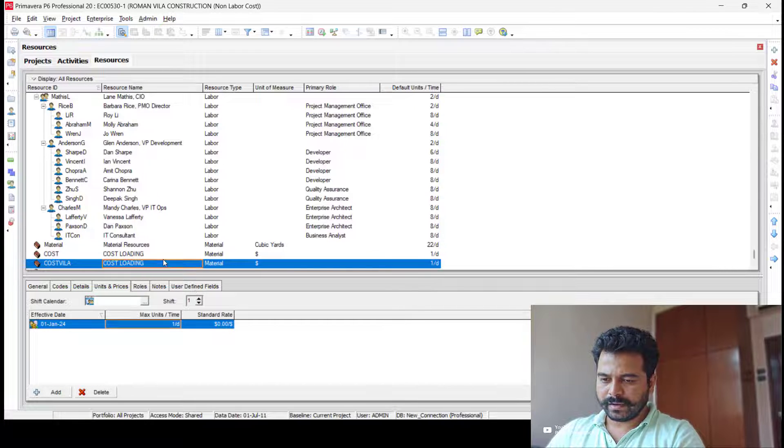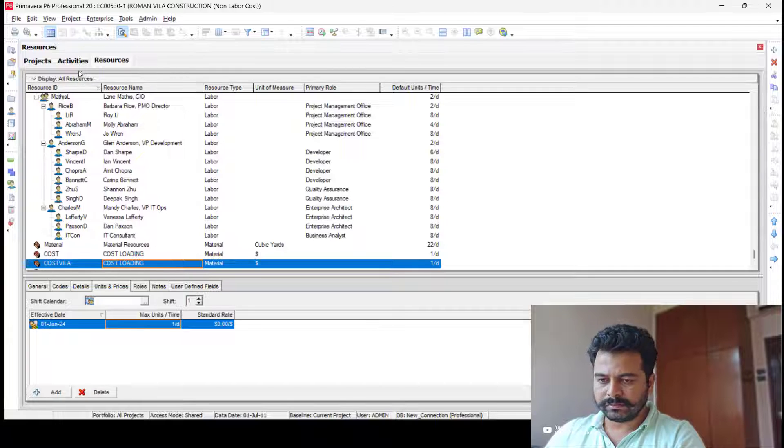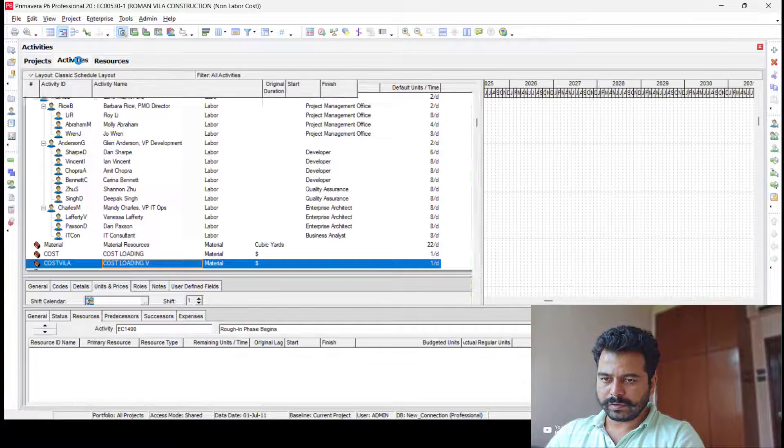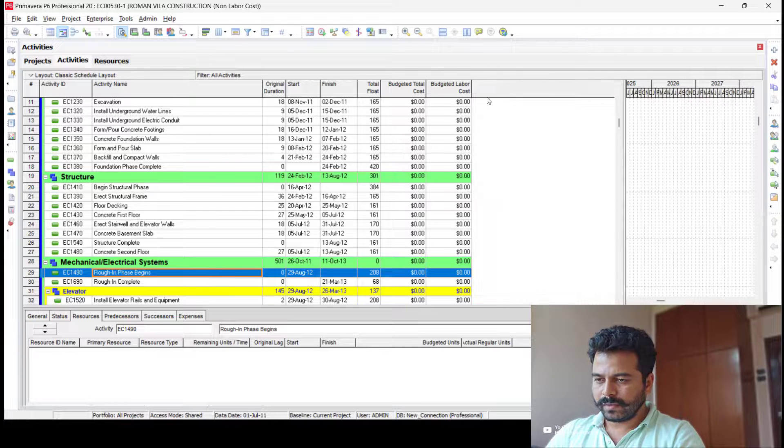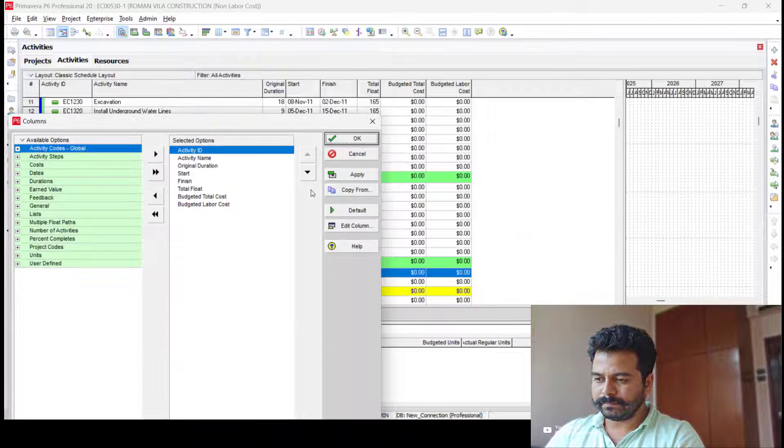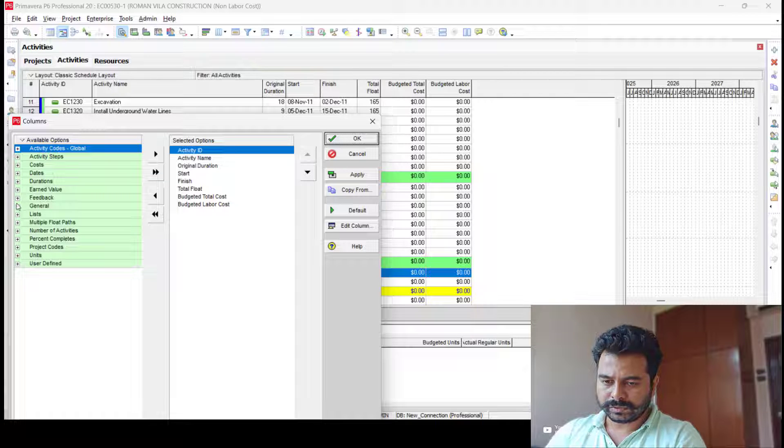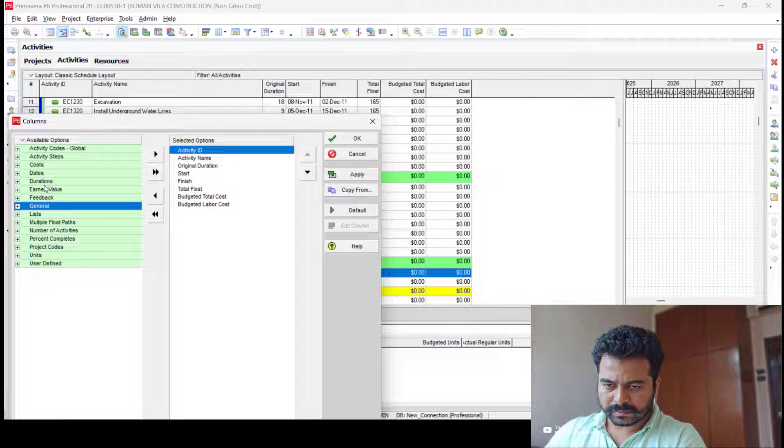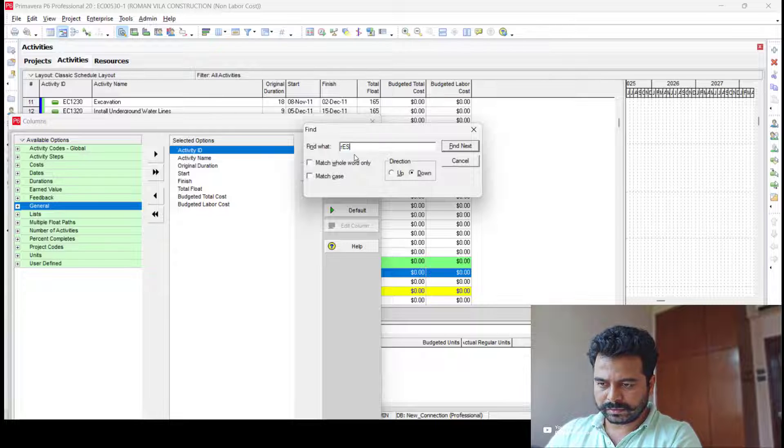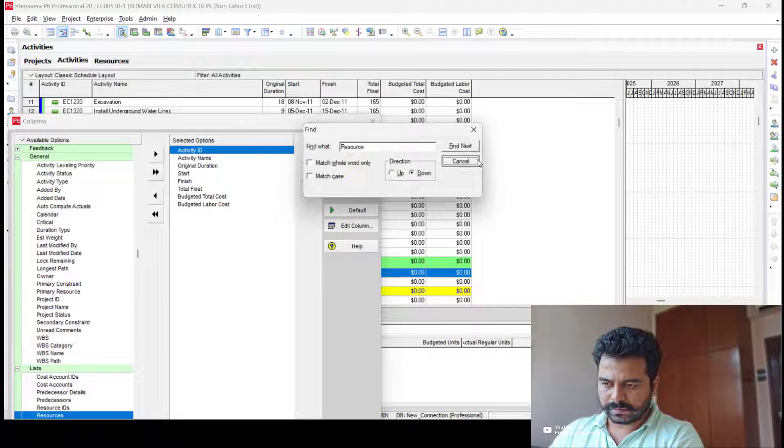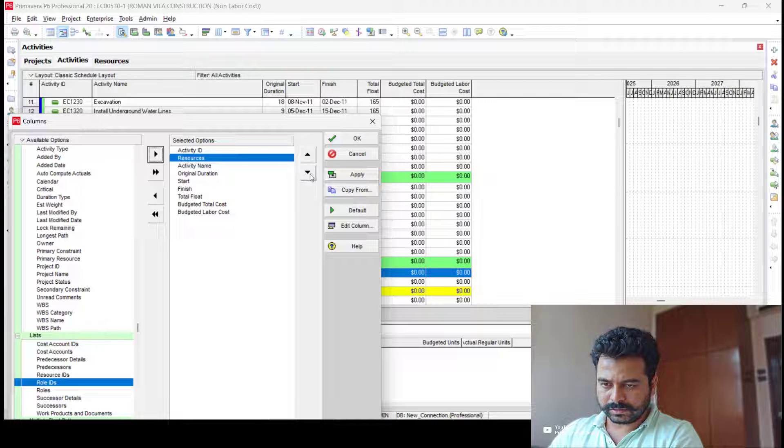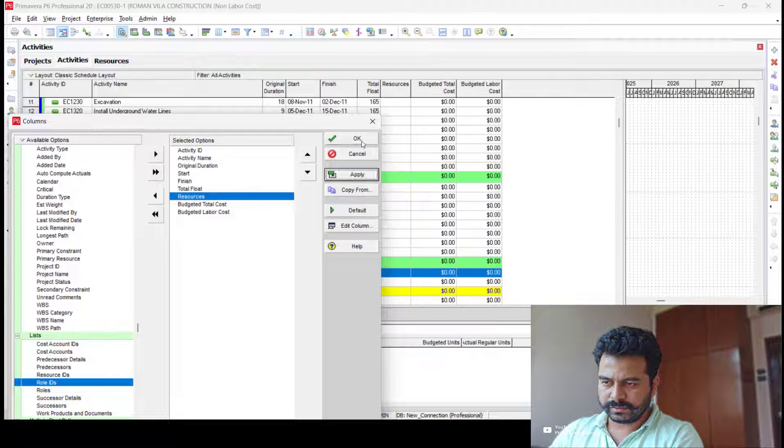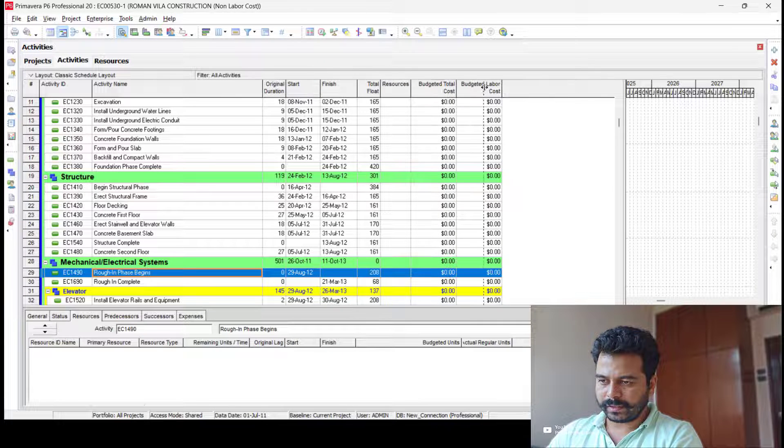Okay, the resource is created. Now let me go back to the Cost Loading project, go to the Activity tab, and add a column. Select Resources under General. Use Ctrl+F to find the resources. Under list, select Resources and place it here. So the resource column is here.